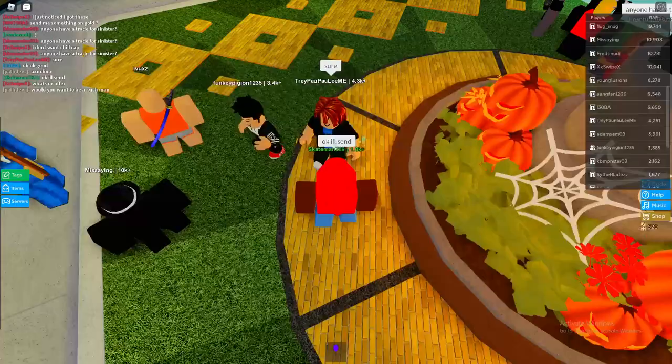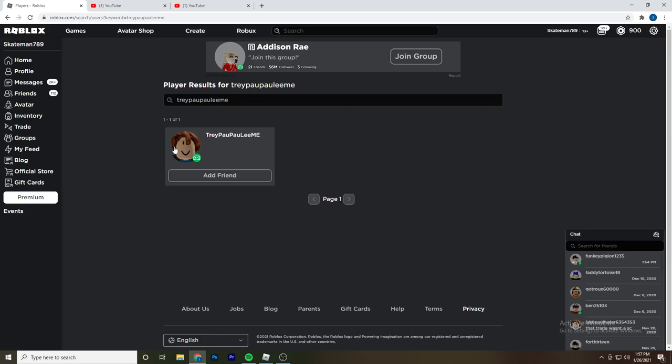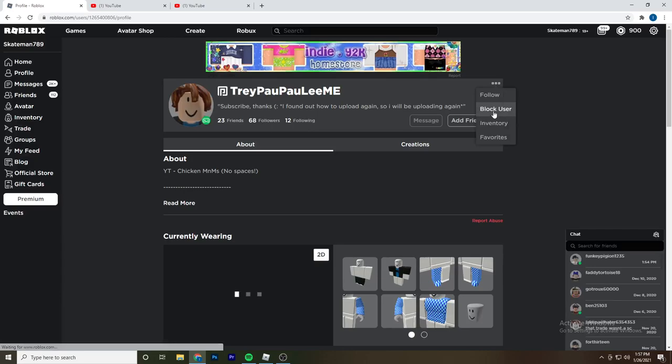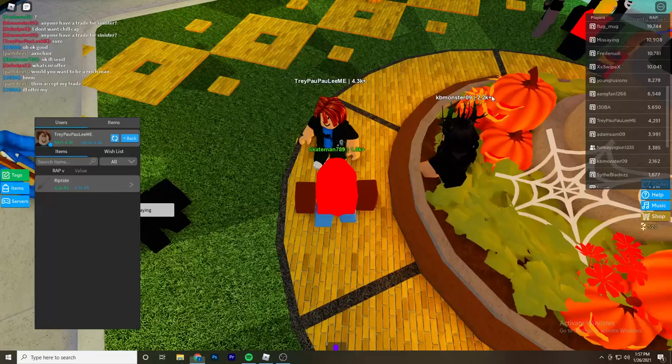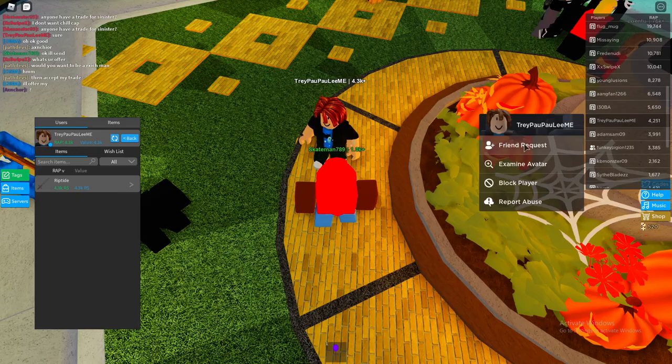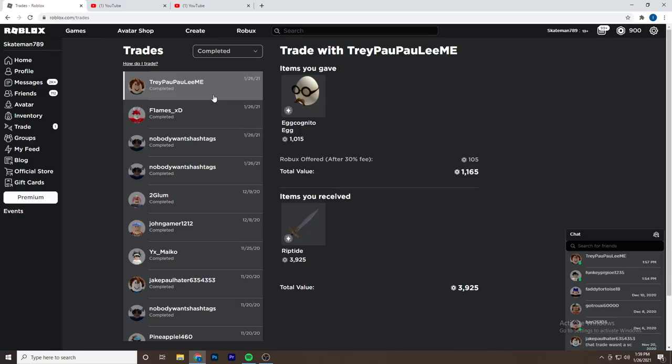Alright, so I'm in trade hangout right now. I just found somebody with the projected Riptide, so I'm going to see if he wants to trade for it. I'm going to send him my only item for it. And if he does accept, that's going to be really big because I'll be able to flip it and hopefully make a lot of profit off of it.